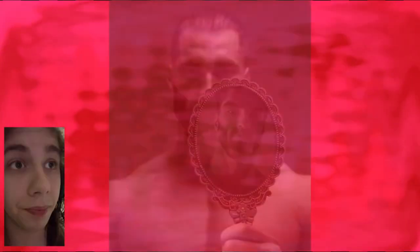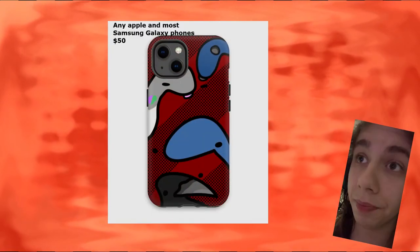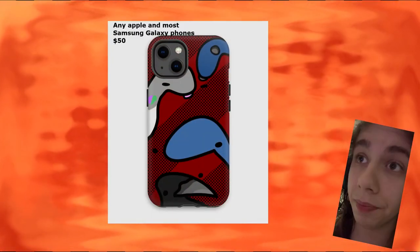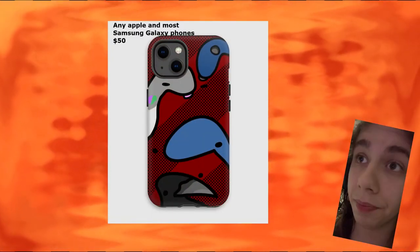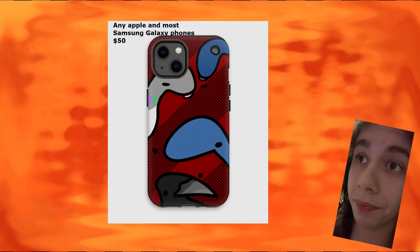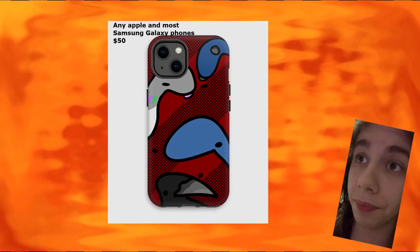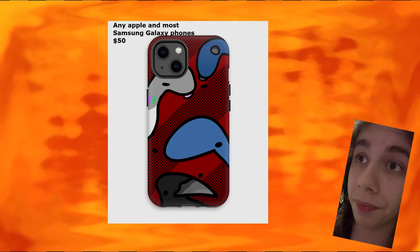Now to all the try-hard fans out there of the big quailers, let me tell you this, start whaling because if you really want to prove how much of a quail fan you are, we have a whopping fifty dollar custom iPhone case, any size and even most Samsungs.